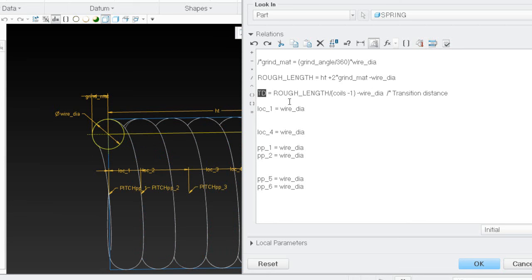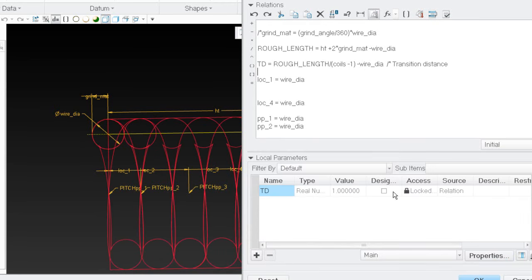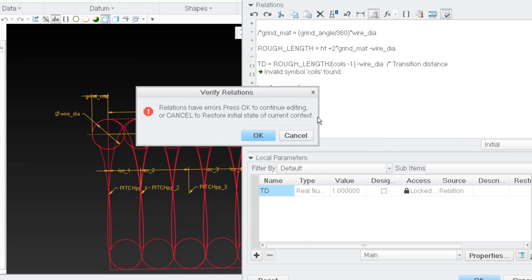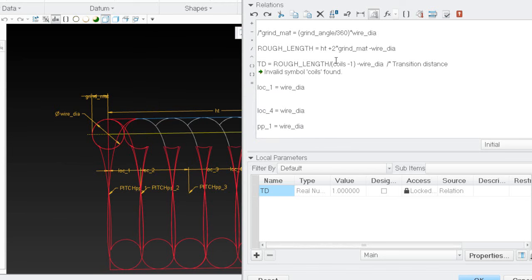So I'm creating TD on the fly — it's going to give me a new parameter right now. I only have one parameter so far. I'm creating rough length on the fly. If I hit the check mark, I've got an error because I don't have 'coils' defined yet, and I'll also need the grind angle. So I need to go define those. I'll comment it out with a forward slash star for now, which lets me out of here.